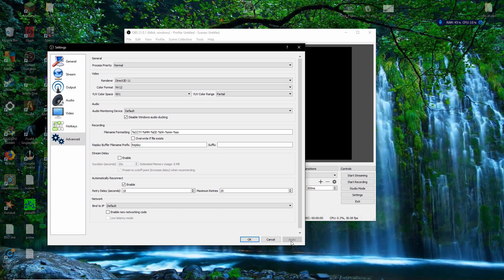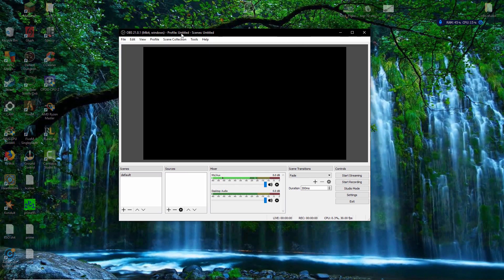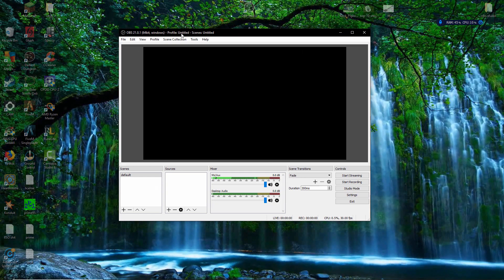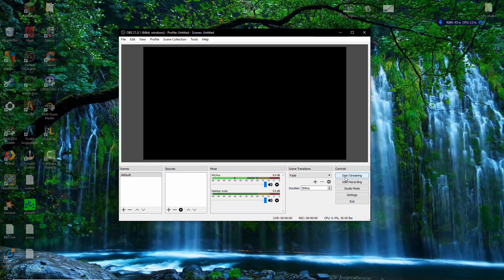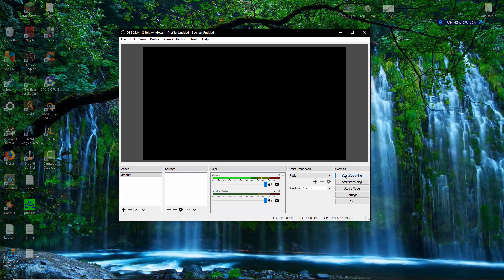So you're going to hit Apply on that if you haven't, then click OK. Now, if you're ready, I can press Start Streaming and go live on my channel right now. However, there's one problem — there's nothing to stream. We need to sort that out.